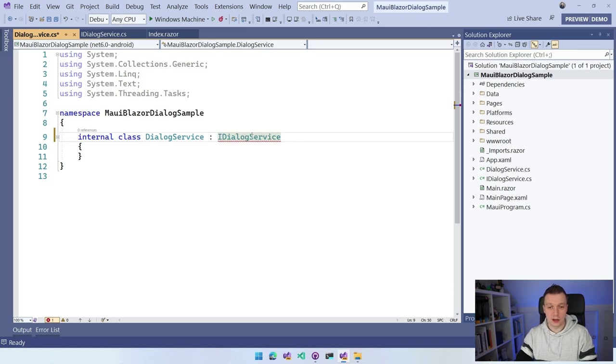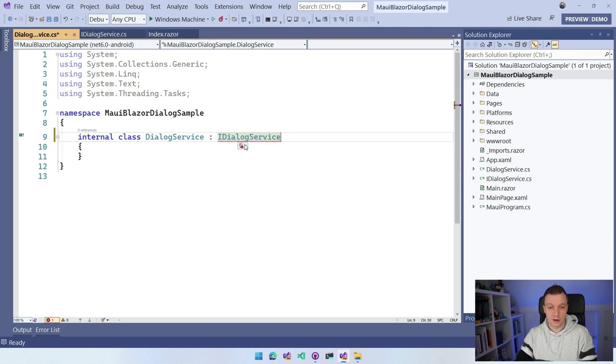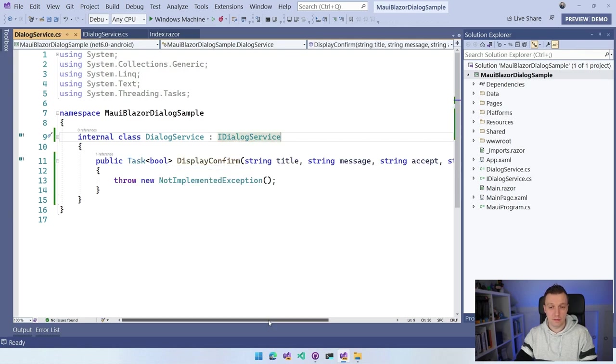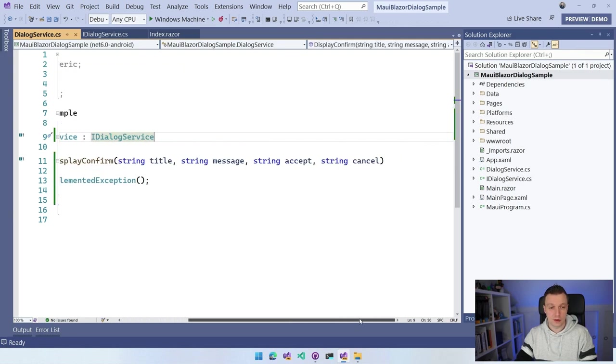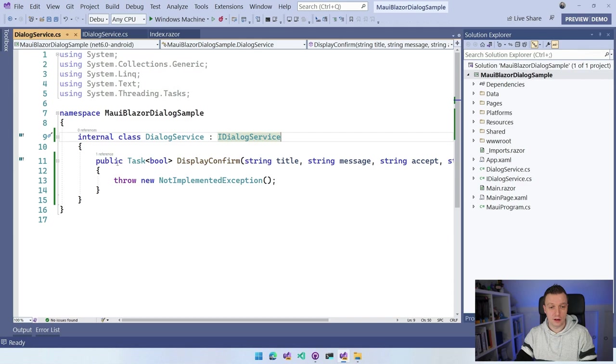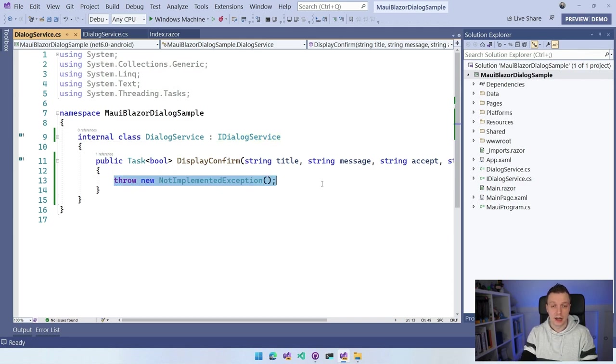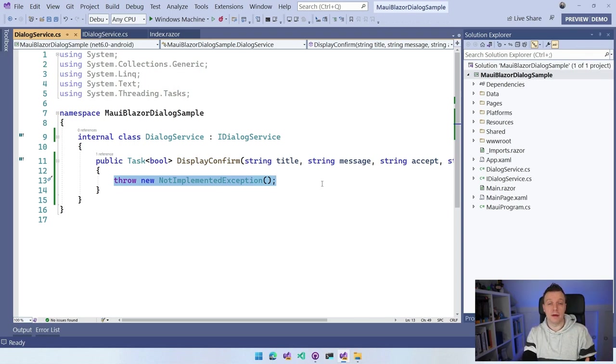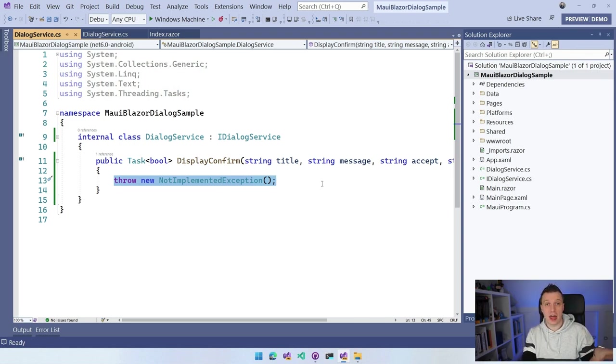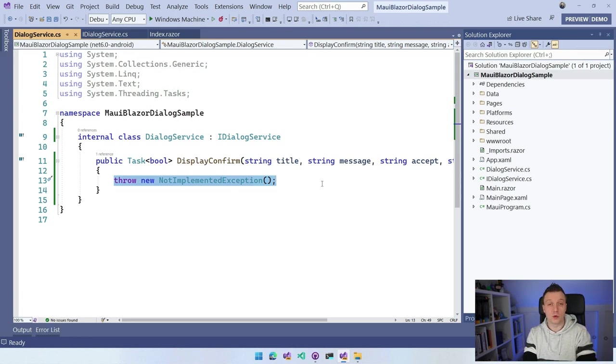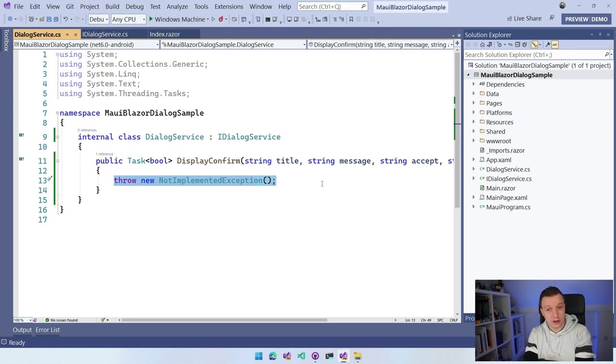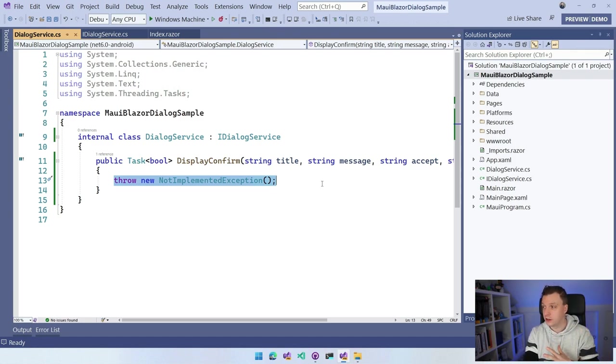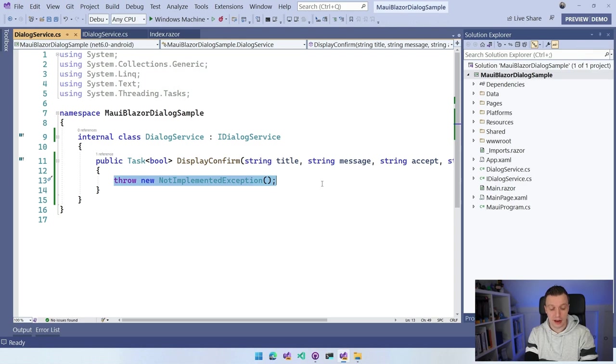Then I can just say with IntelliSense, implement the interface, which will help me with all the typing here. This is my method signature, and this is where we need to implement our functionality. How we're going to do that is we're going to call into .NET MAUI because in Blazor, you don't have anything to call a dialog. That's what we are creating here.